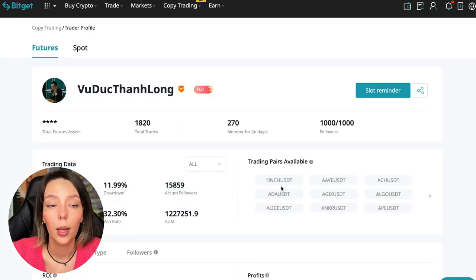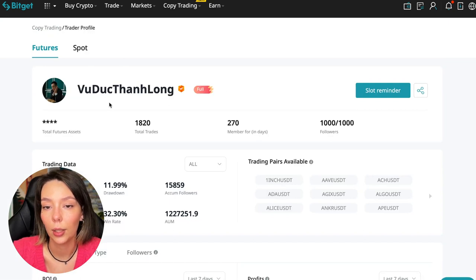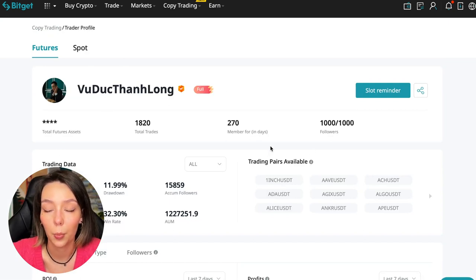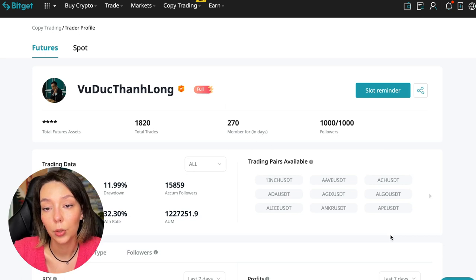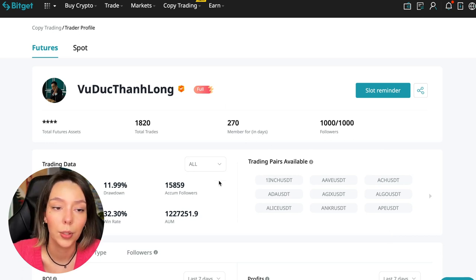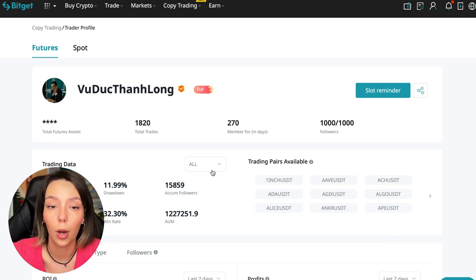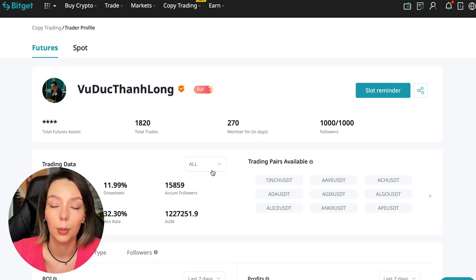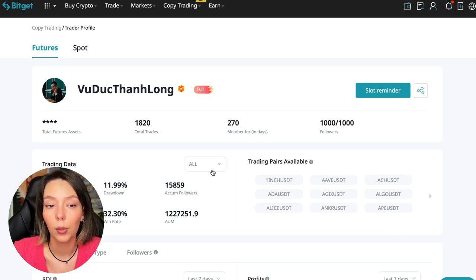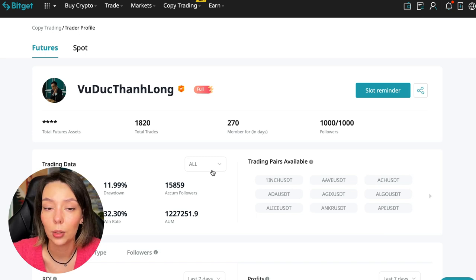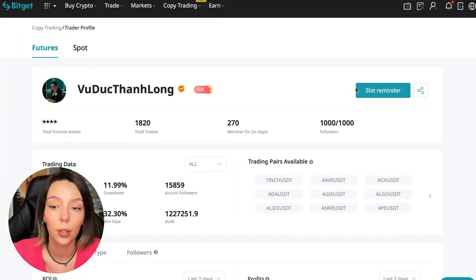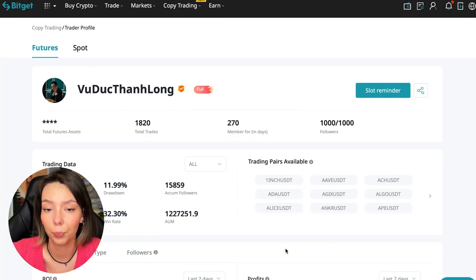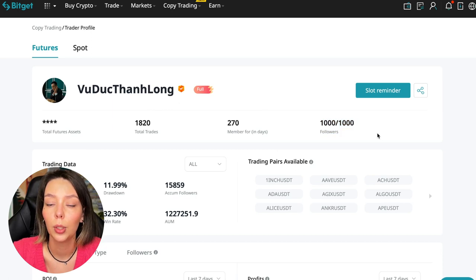I have already analyzed traders and I can say that this trader, Wuduk Chan Lon, is quite good. Now we can join him for this test introductory video. We can press the reminder, turn it on, press the remind me button, and after that we will receive a notification when this trader is free. So what to pay attention to?